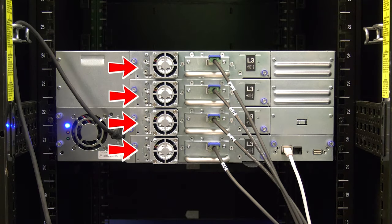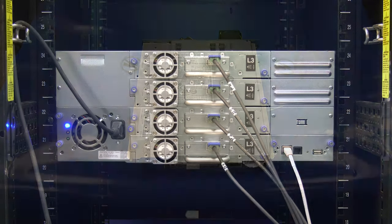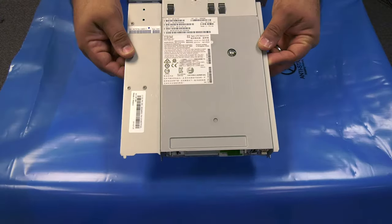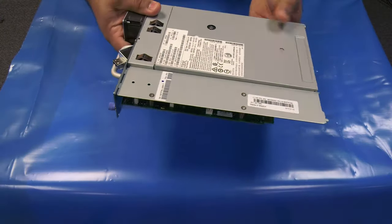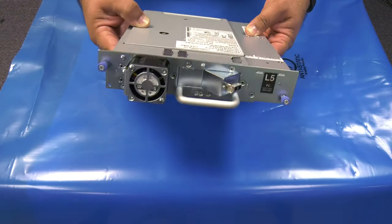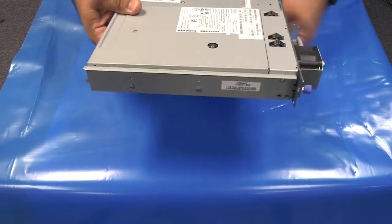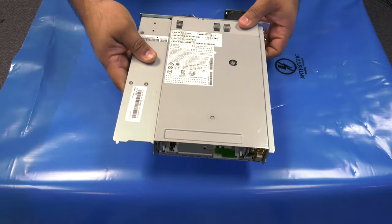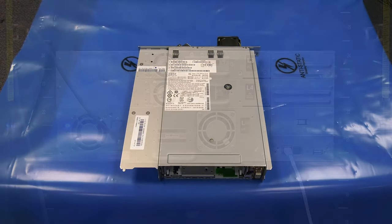Today we will be showing you how to replace a tape drive in a Dell TL2000 and TL4000 tape library. This procedure will apply to all drive types.